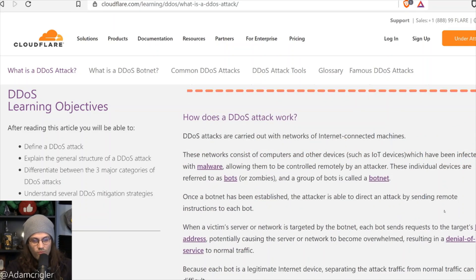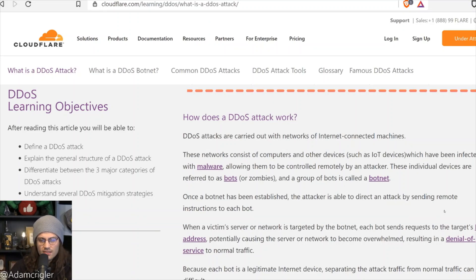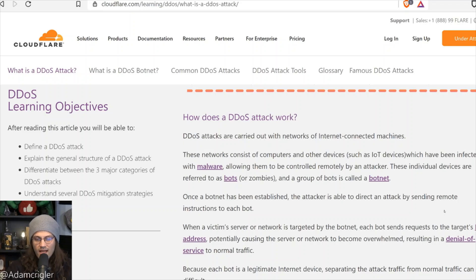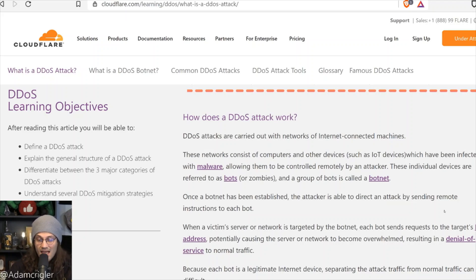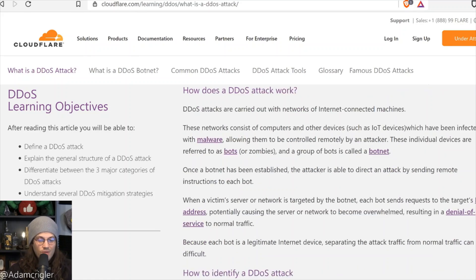How does it work? They're carried out with networks of internet-connected machines. These networks consist of computers and other devices which have been infected with malware, allowing them to be controlled remotely by the attacker. These individual devices are referred to as bots or zombies, and a group of bots is called a botnet. Once a botnet has been established, the attacker is able to direct an attack by sending remote instructions to each bot.